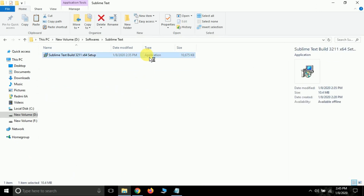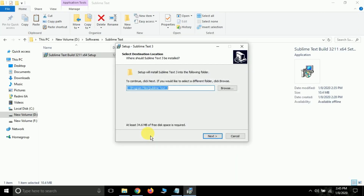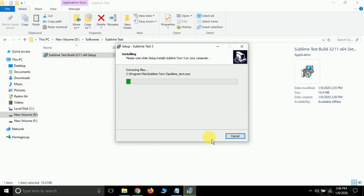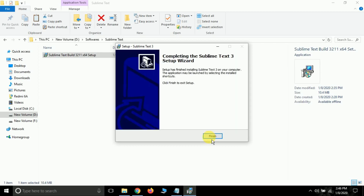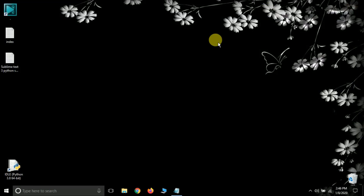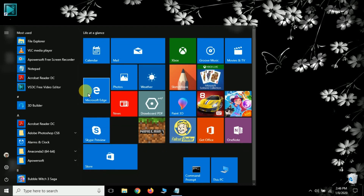Double-click the installer and press Yes on the next window. It's not very heavy — just around 11 MB. Press Next, click 'Add to Explorer context menu', then Next, and then Install. It will get installed on your system. It's very lightweight. Once finished, close the Chrome browser and you can see Sublime Text 3 in the Explorer menu.